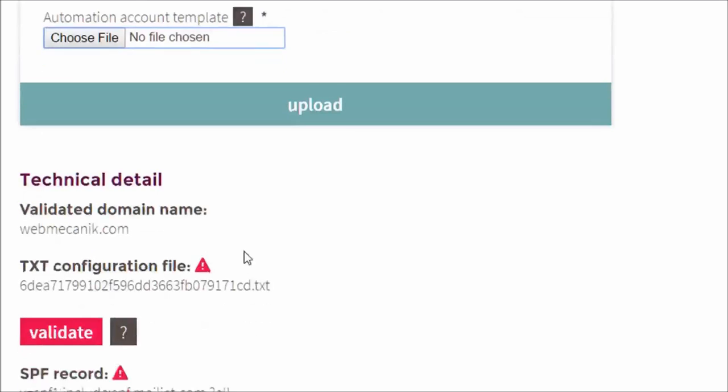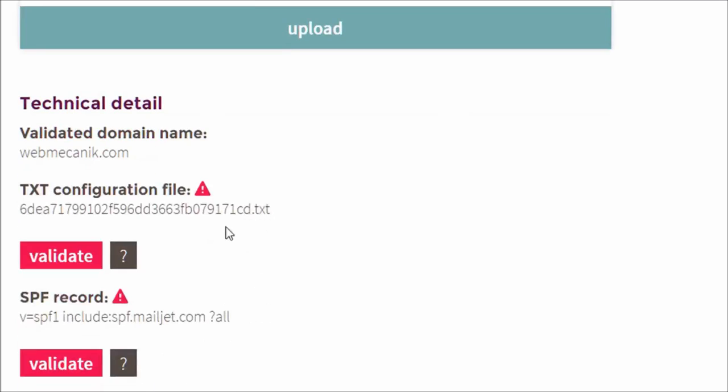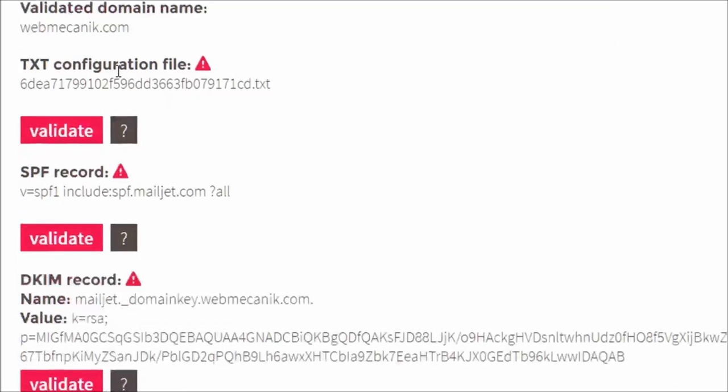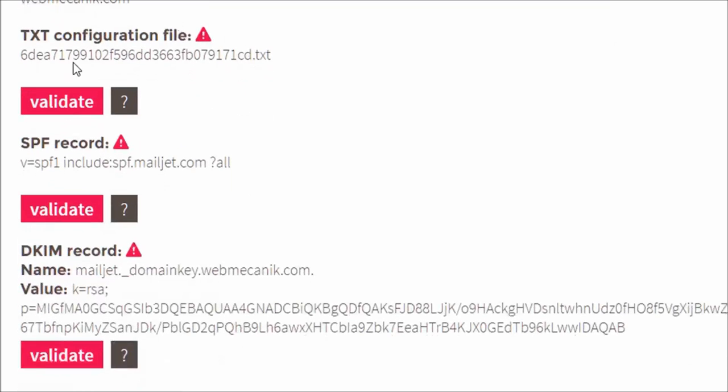And under that, you can find all of the technical details. The first parts are so that Mailjet can verify that you own the domain name you want to send emails from.